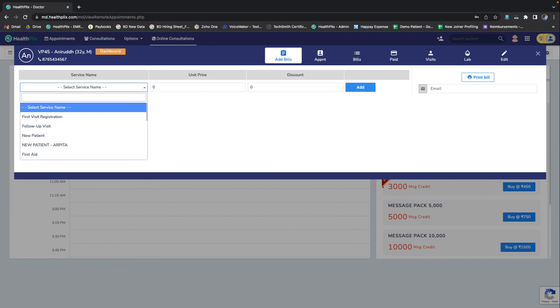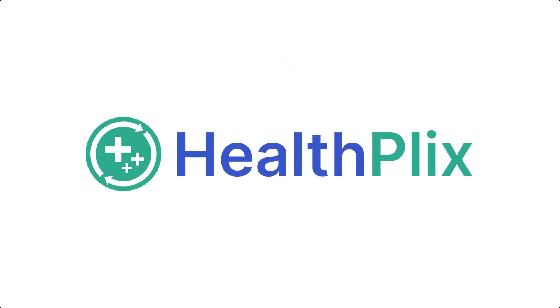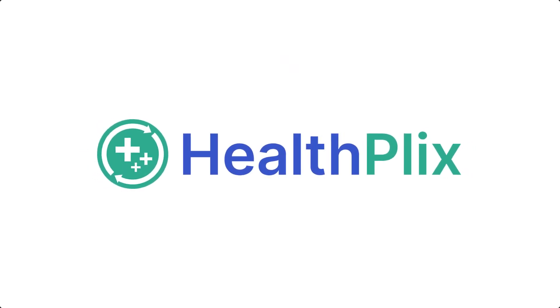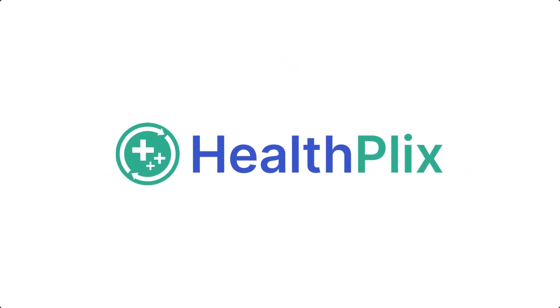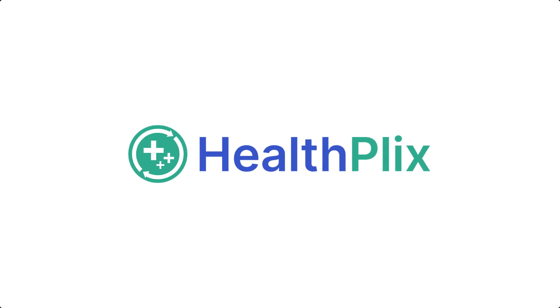Watch the next video to know more about HealthPlex EMR. Thank you for showing interest. Happy consulting!